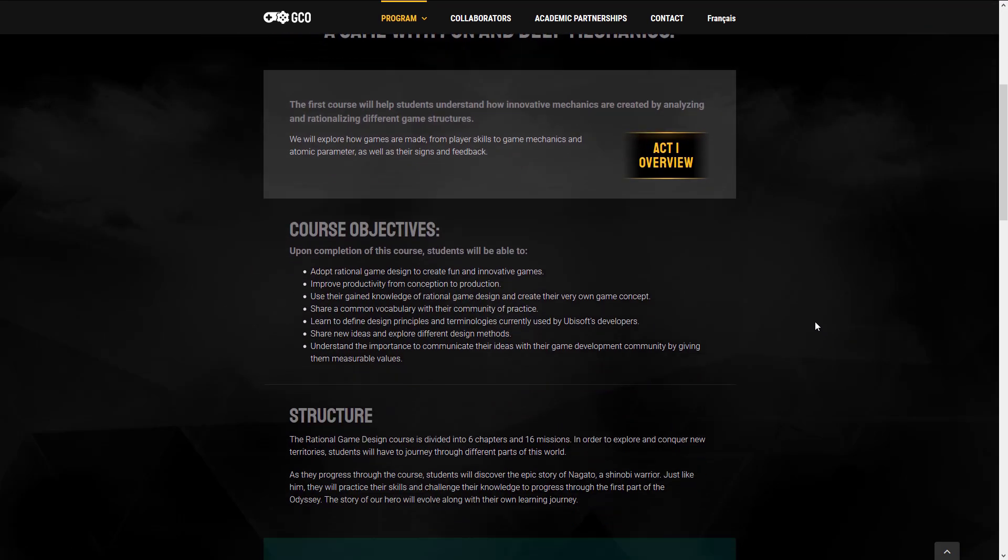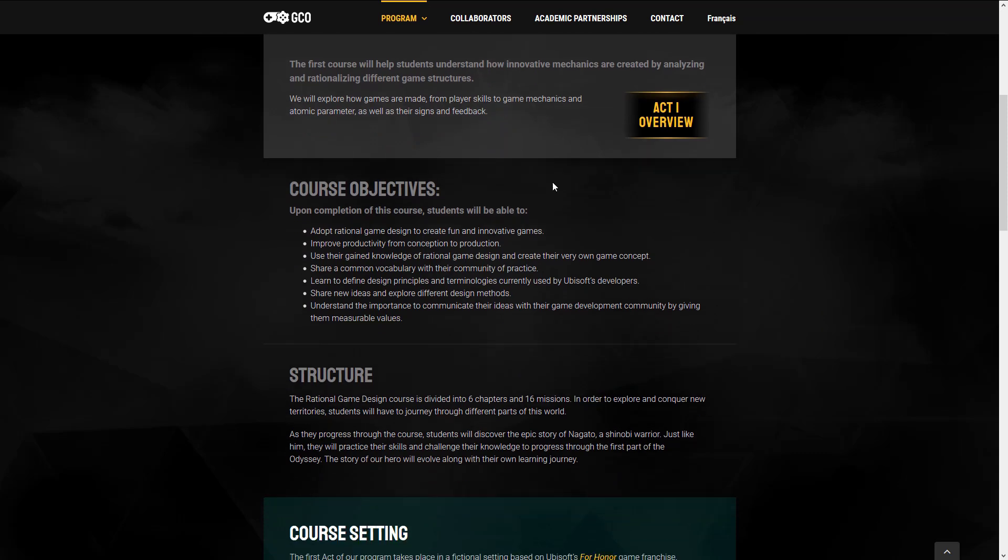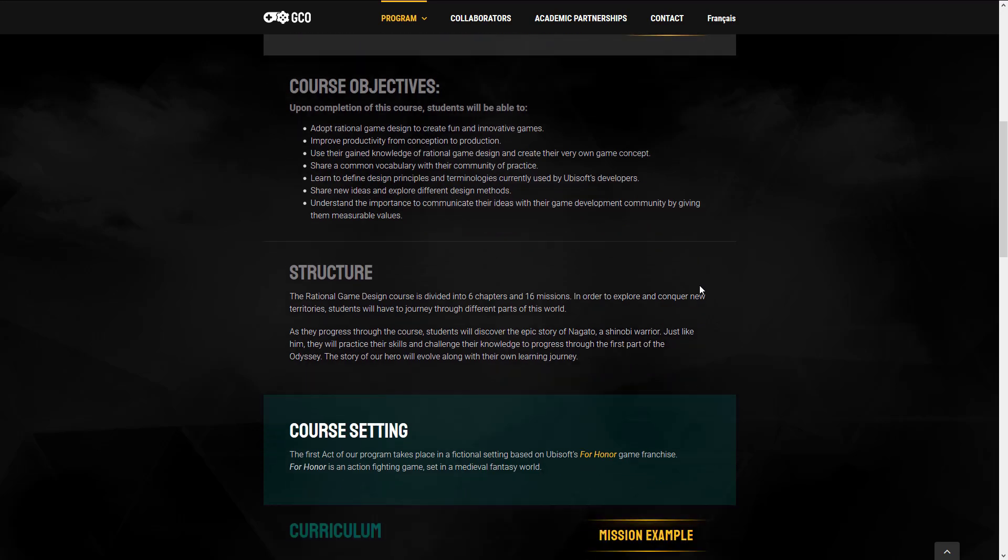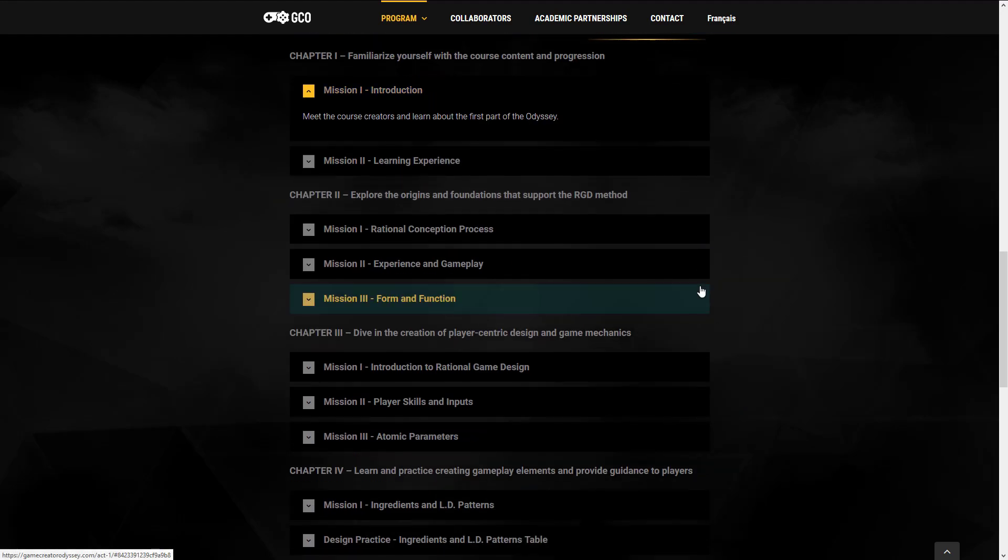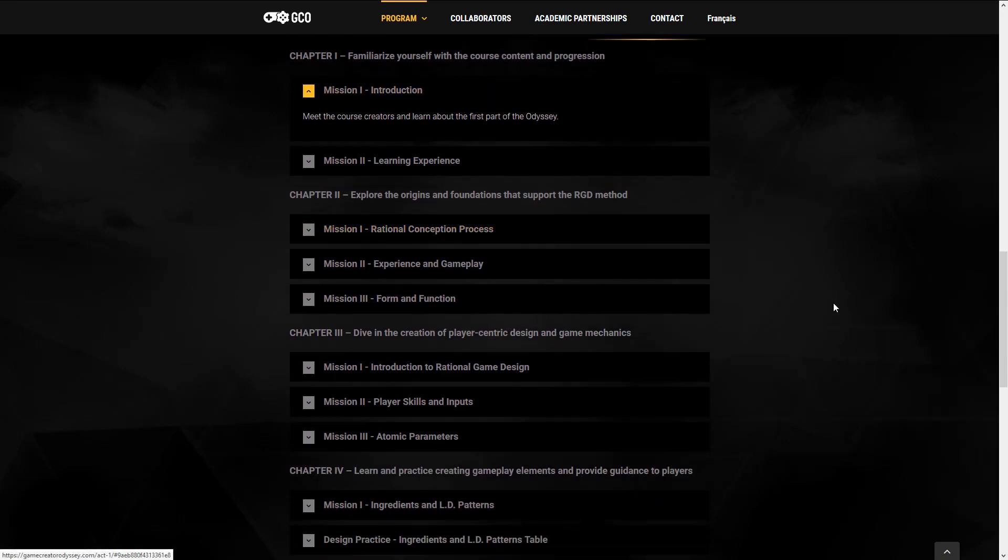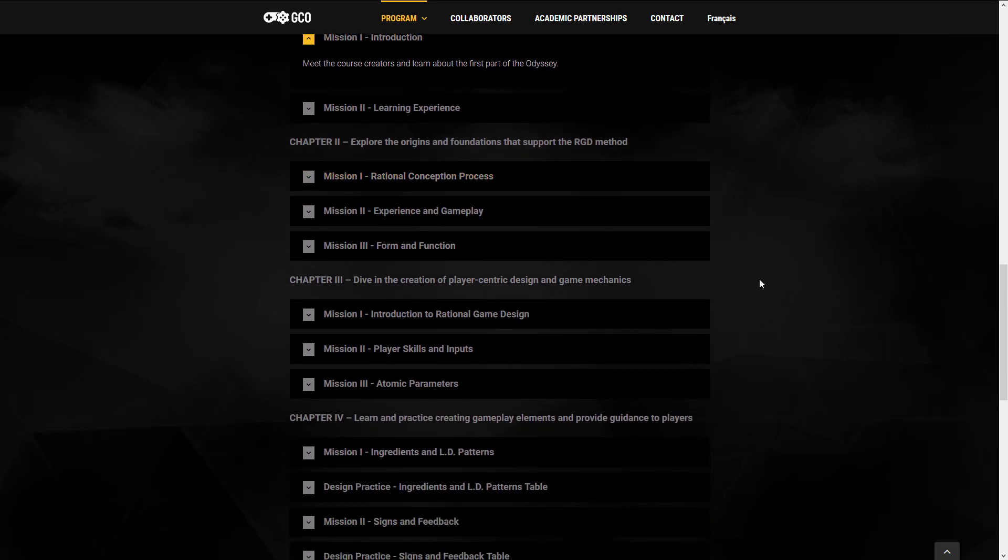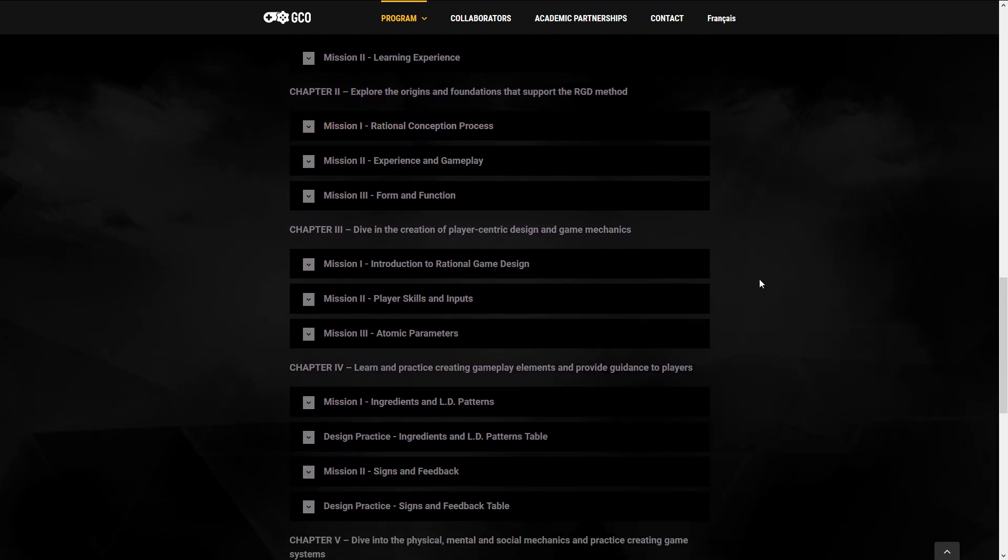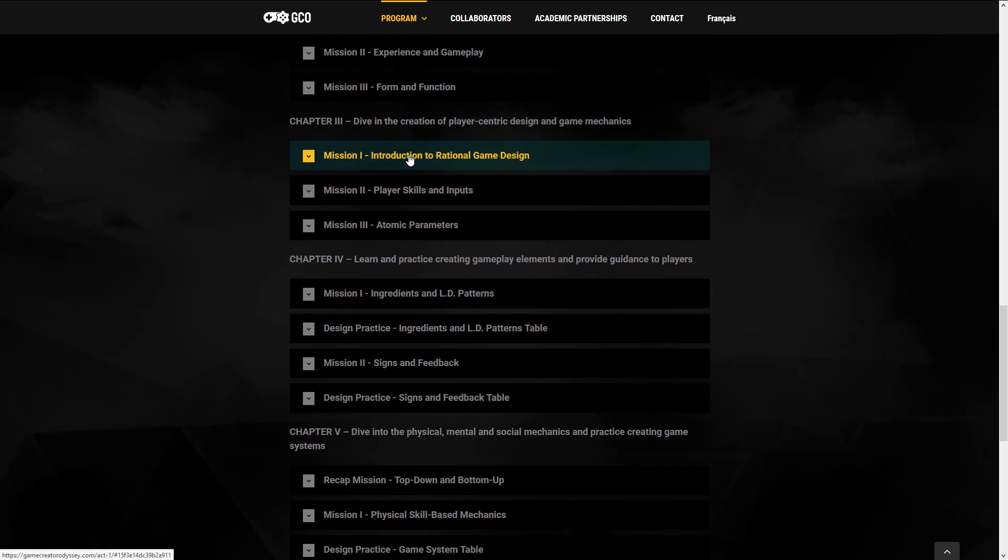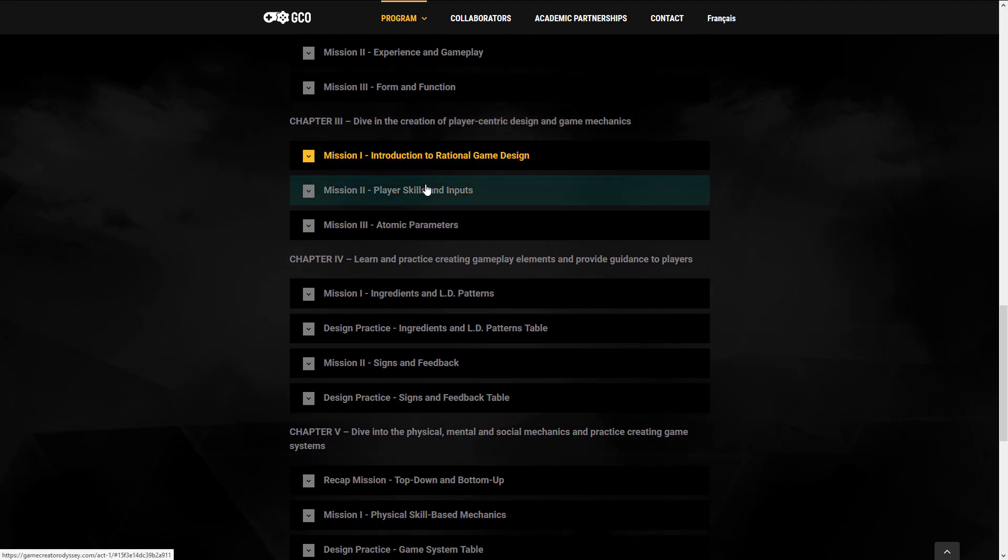So this one is more about gameplay flow and the concepts behind game design and development. So it's broken down into two acts. First act, you're going to adopt rational game design to create fun and innovative games, improve productivity from conception to production, use their game knowledge of rational game design, and create their very own game concepts, share a common vocabulary with the community of practice, learn to define design principles and terminologies currently used by Ubisoft's developers, share new ideas and explore different design methods.